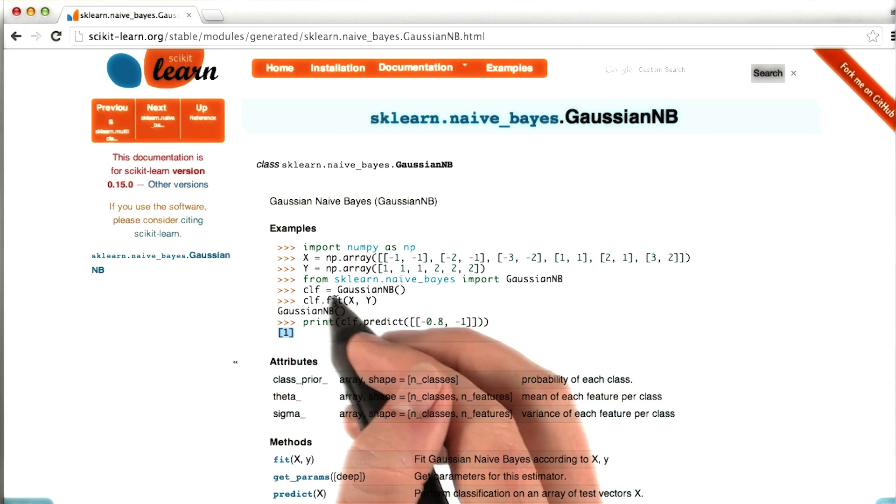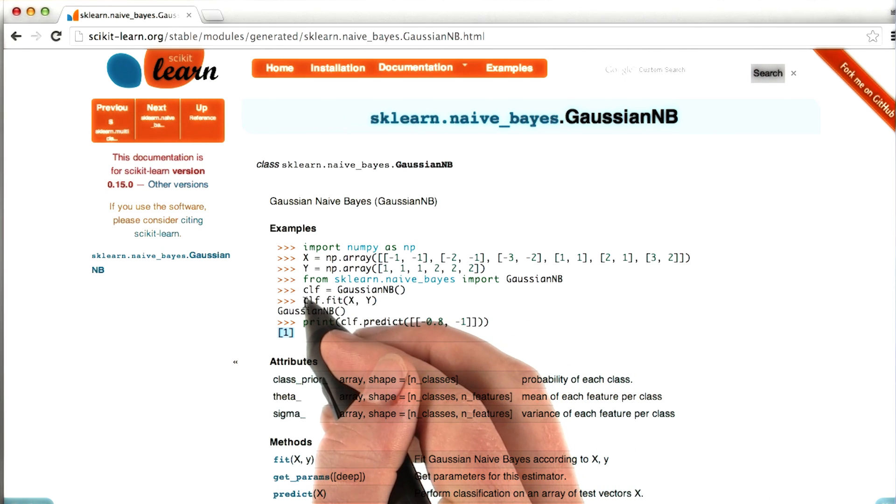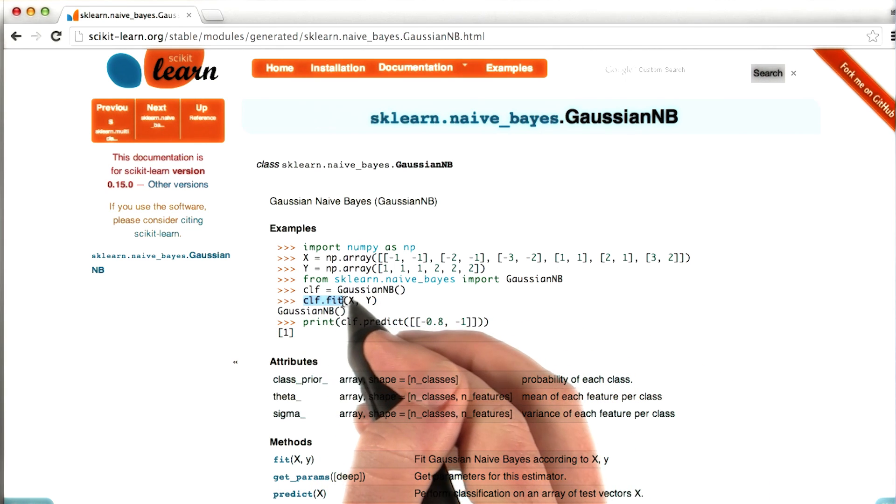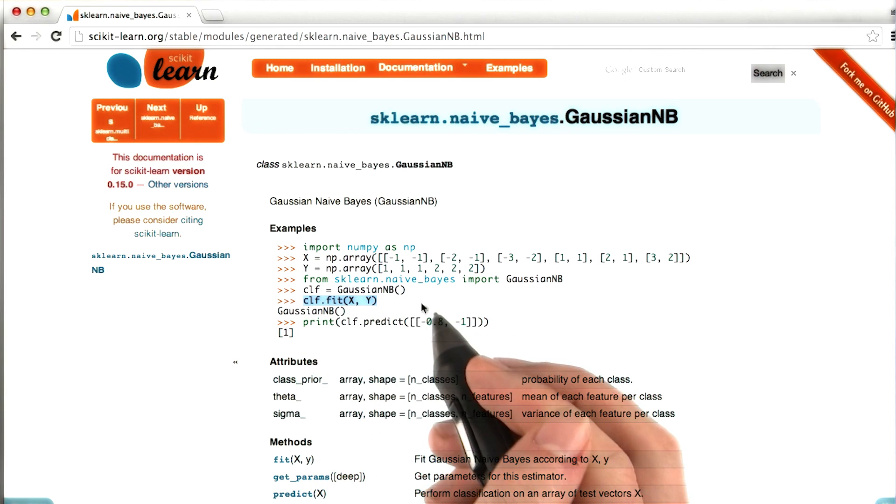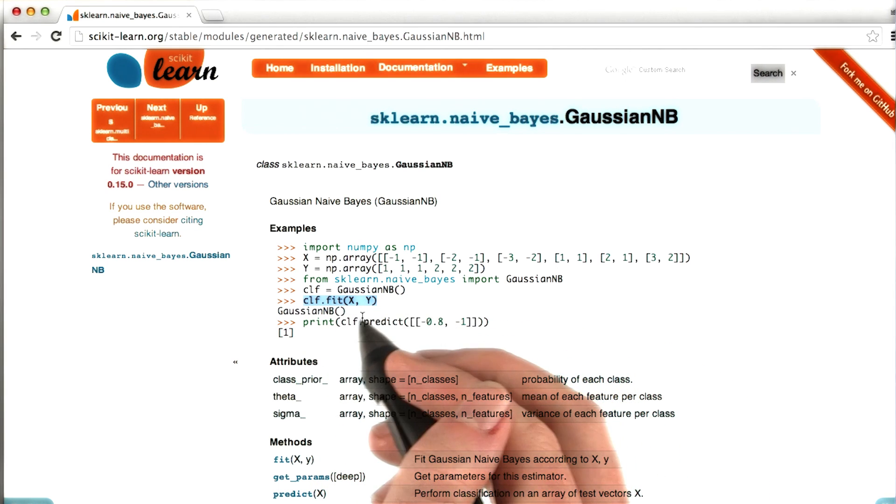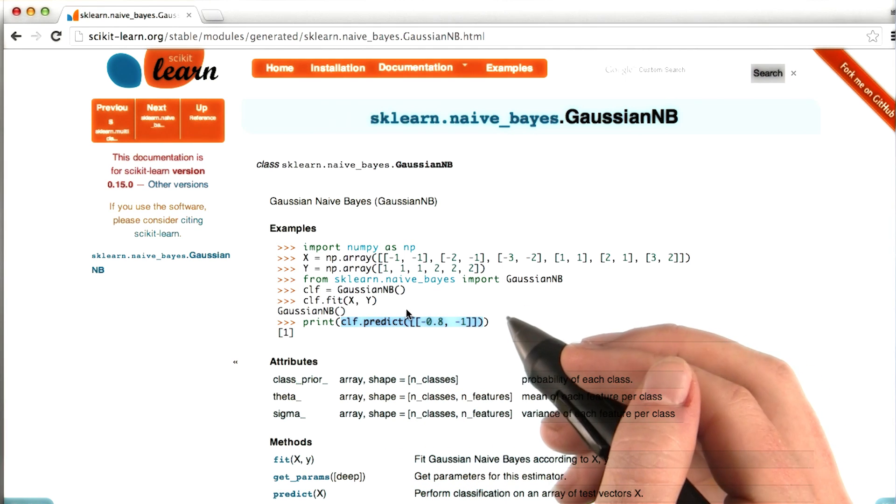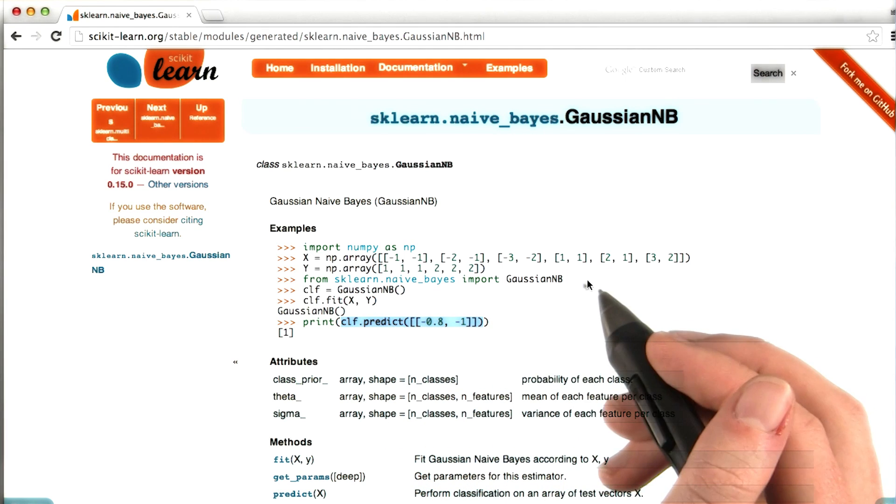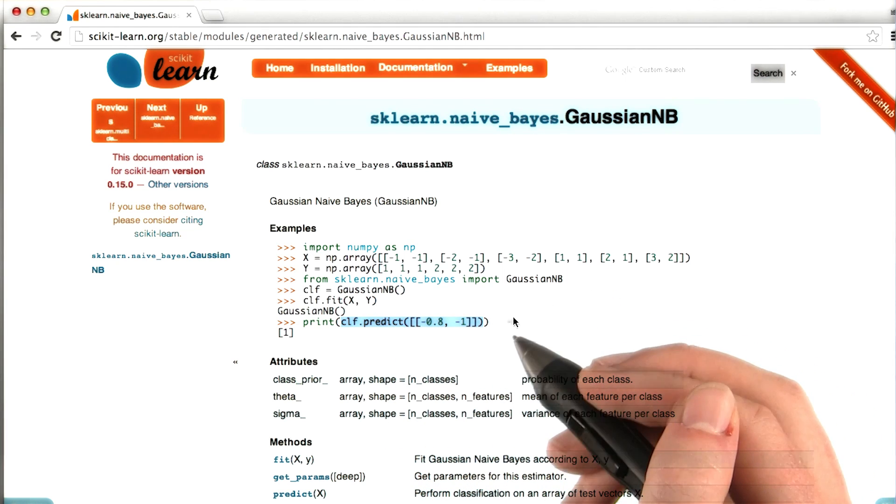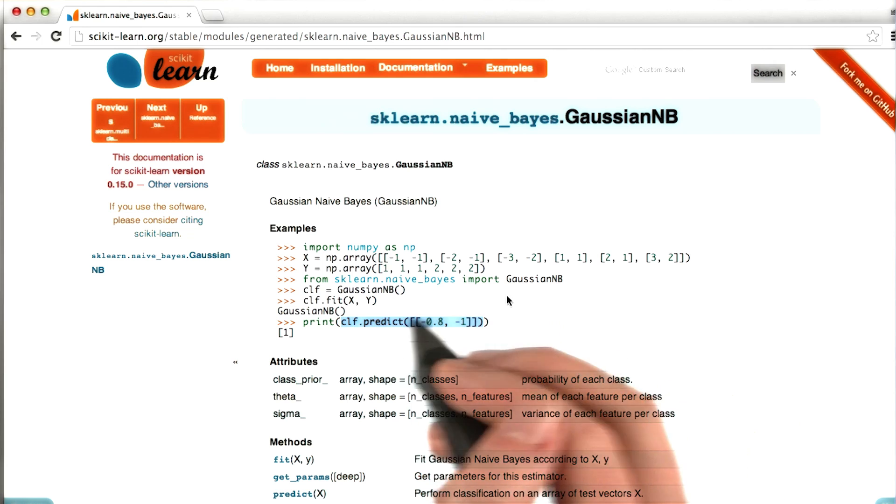So of course, you have to have already fit the classifier before you can call predict on it. Because when it's fitting the data, that's where it's actually learning the patterns. Then here is where it's using those patterns to make a prediction.